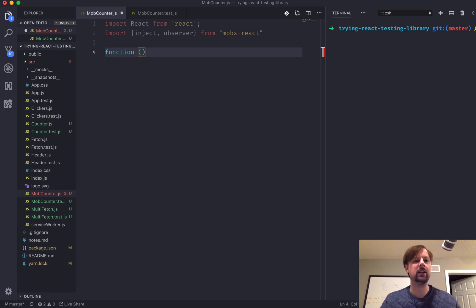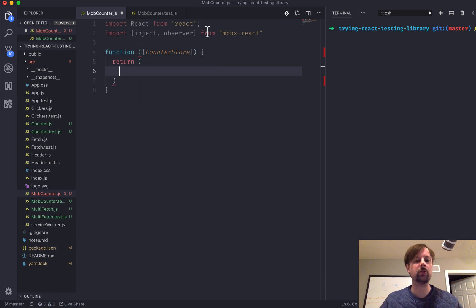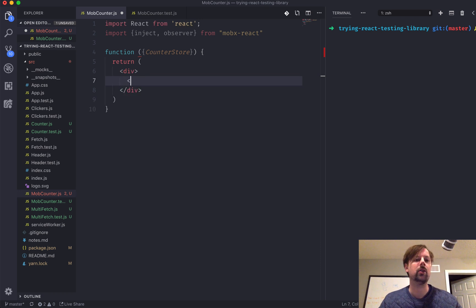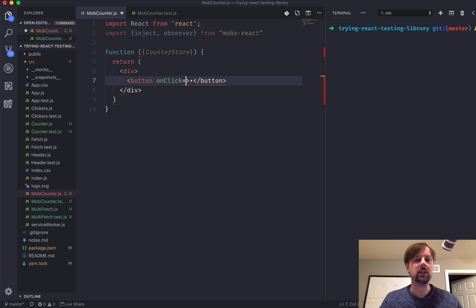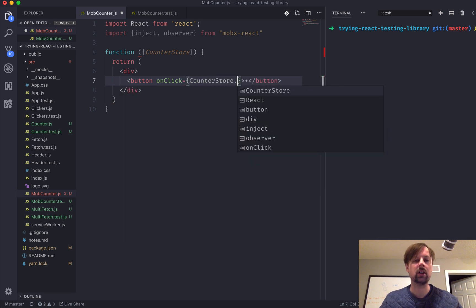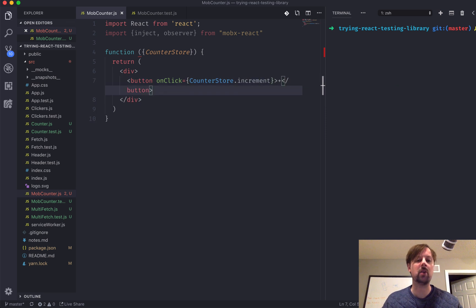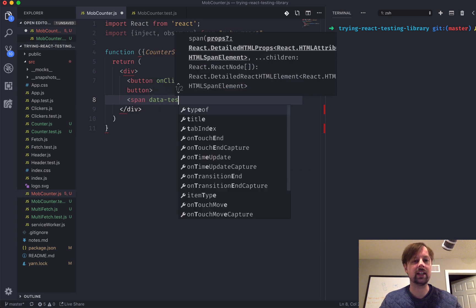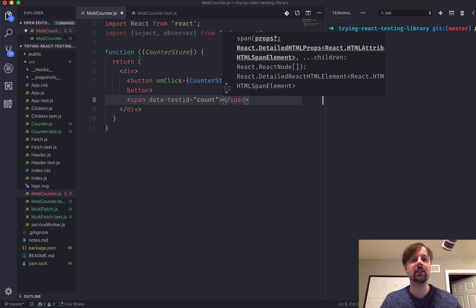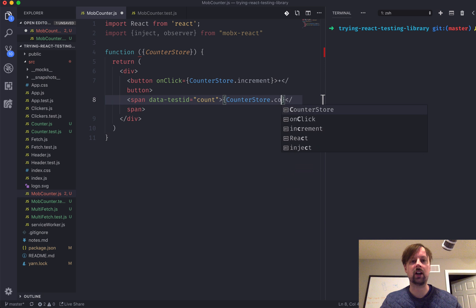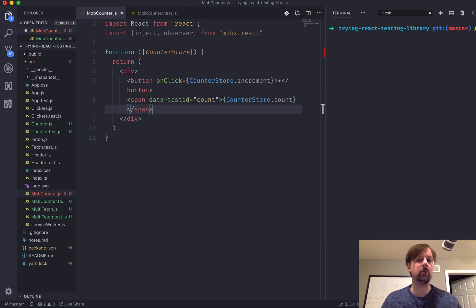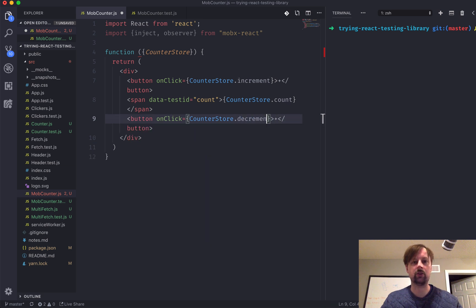This function will take in some props, and we are going to inject what we'll call our CounterStore into this component. It's going to return a div with two buttons. We've got one button to increment — there's the plus button for that — and on click we're going to call the CounterStore.increment action, as it's called in MobX. Then we've got our span where we're going to have a data-testId so we can find it easily in our test, and it will render out the CounterStore.count — the observable that we're watching in our store. And lastly, we'll copy the button for decrement, which calls decrement when clicked.